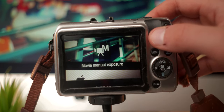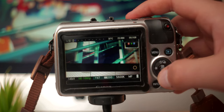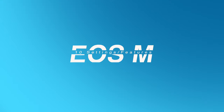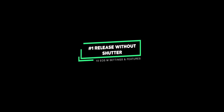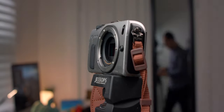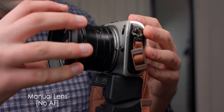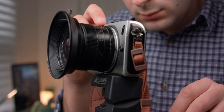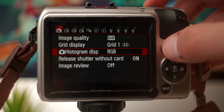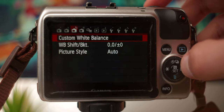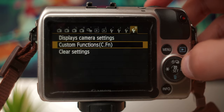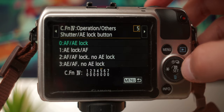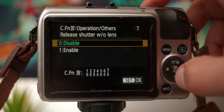Let's look at those top 10 settings and features on the Canon EOS M and Magic Lantern. At number one we have release without shutter. What this means is that when we use manual lenses or vintage glass, there are no electronic signals being sent to the camera for us to be able to take a photo or video when we press the shutter button. So we need to enable release without shutter. To do that we simply open the Canon menu, head towards the custom functions tab which can be located at the end of the menu, find release without shutter, enable it, and then we're good to go.